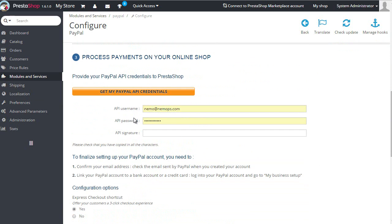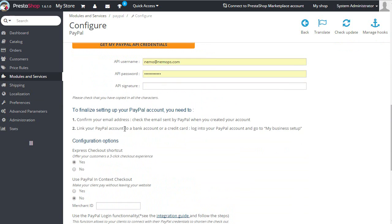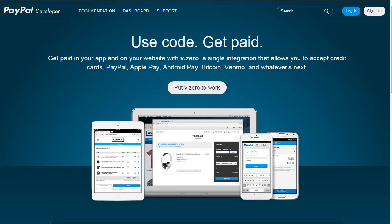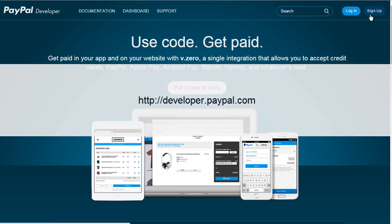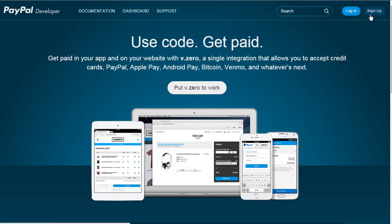The next step is to go to developer.paypal.com and either login or sign up. You can use the same account you use for PayPal, so I assume you have one already and can log in as I do.